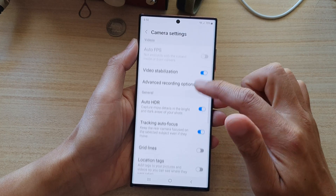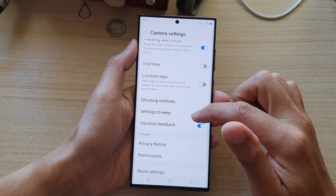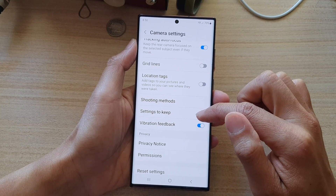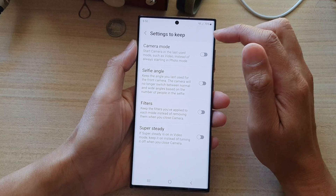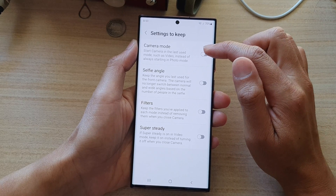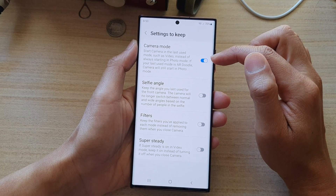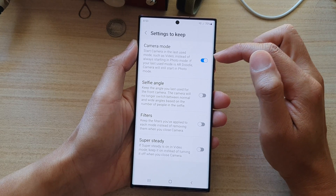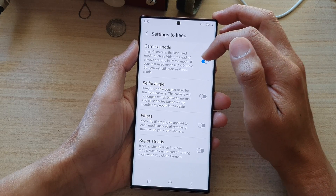Next, go down and tap on settings to keep, then tap on camera mode to turn this feature on or off.